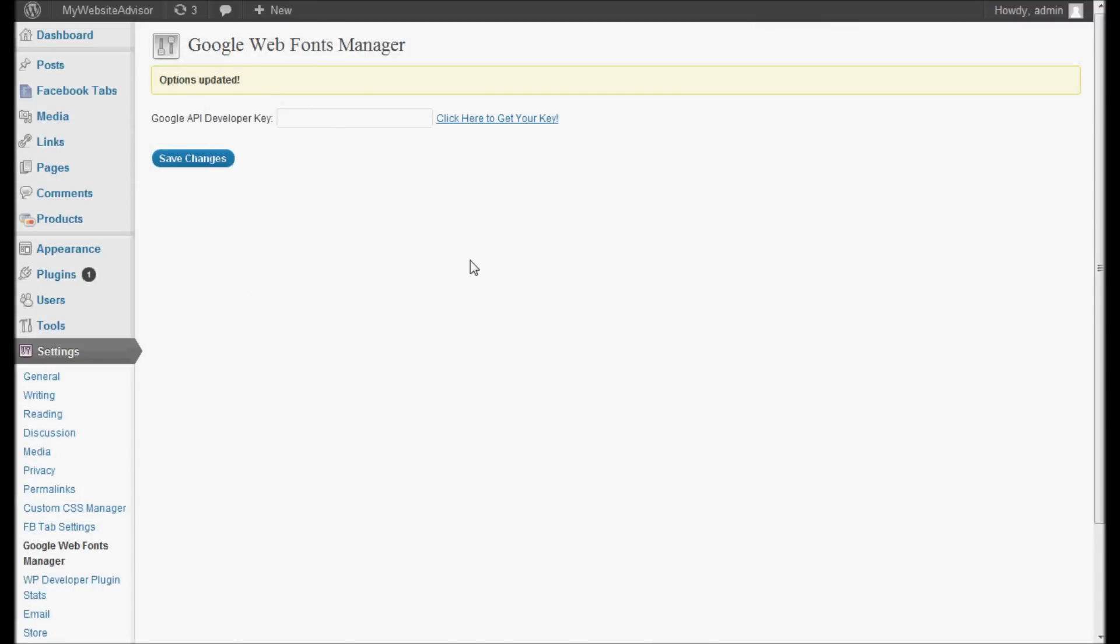This is what the plugin looks like. The first thing you're going to need to do is get a Google API developer key. I have a link right here. It takes you right to Google's page. You can apply. It only takes a few minutes.